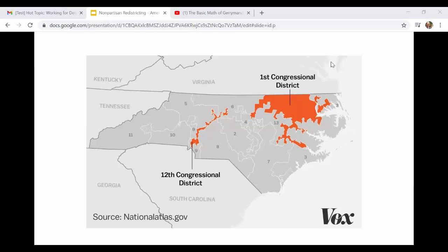Here's an example of racial gerrymandering in North Carolina — particularly the congressional district, which is outrageous in shape. It was specifically drawn to keep a majority Black population in one district to exclude them from having a voice in other districts. It was deemed unconstitutional by the Supreme Court in 2017. A documentary called 'Slay the Dragon' covers racial gerrymandering in much more depth if you want to learn more.